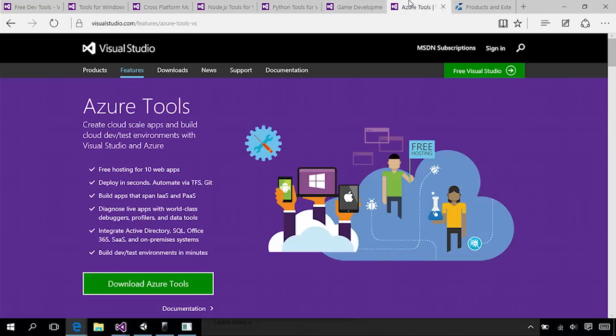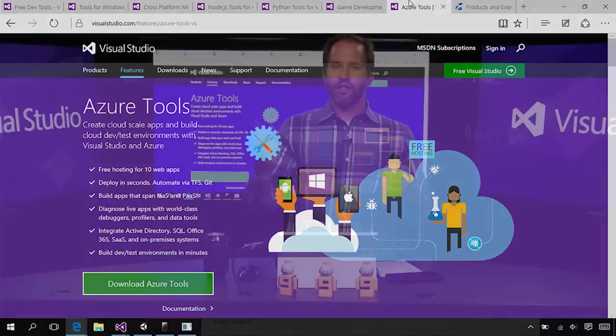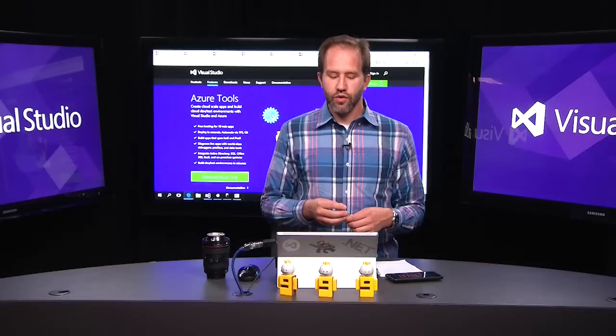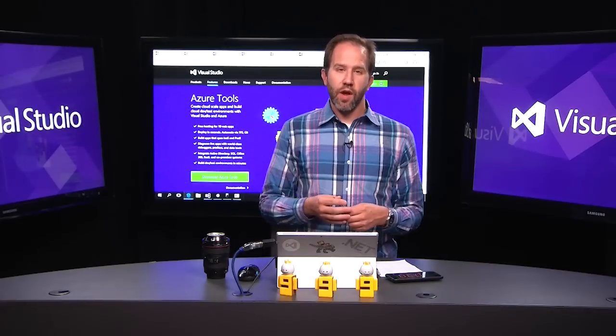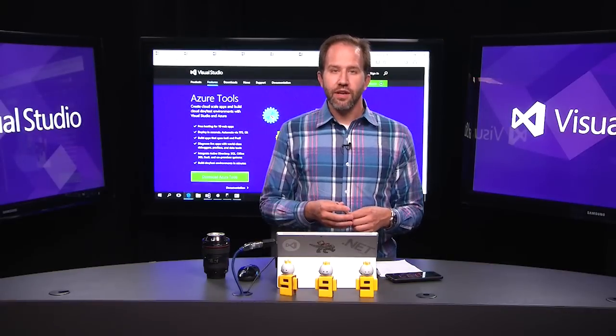You can also build stuff for the cloud and for IoT, whether it be tiny devices with 64K or giant systems in the web with 64 gigs and 64 terabytes of storage. You can host 10 web apps for free.